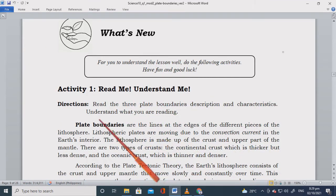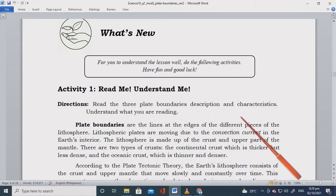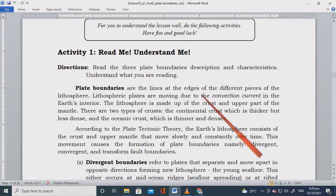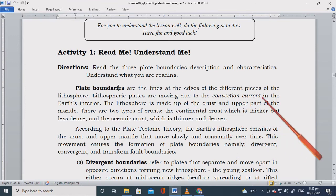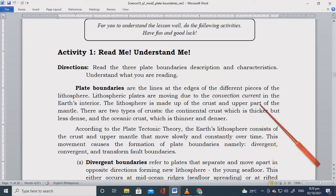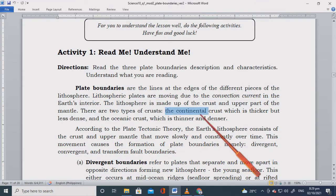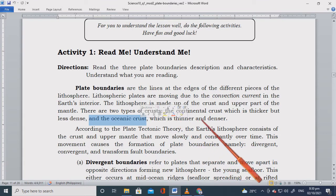Let's go to the 'Read Me, Understand Me' section. Read the three plate boundaries' description and characteristics, and understand what you are reading. Plate boundaries are the lines at the edges of the different pieces of the lithosphere. Lithospheric plates are moving due to the convection current in the earth's interior. The lithosphere is made up of the crust and upper part of the mantle. There are two types of crust: the continental crust, which is thicker but less dense, and the oceanic crust, which is thinner and denser.